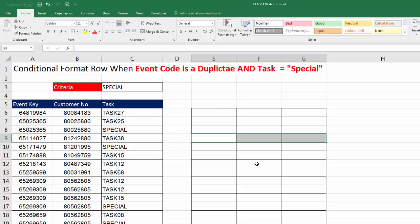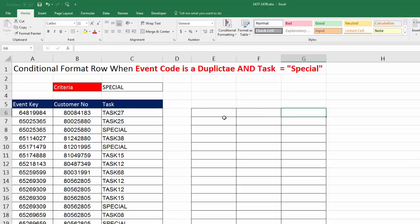Once we get our formula working, then we can copy the formula, highlight the range, and paste it into that dialog box.